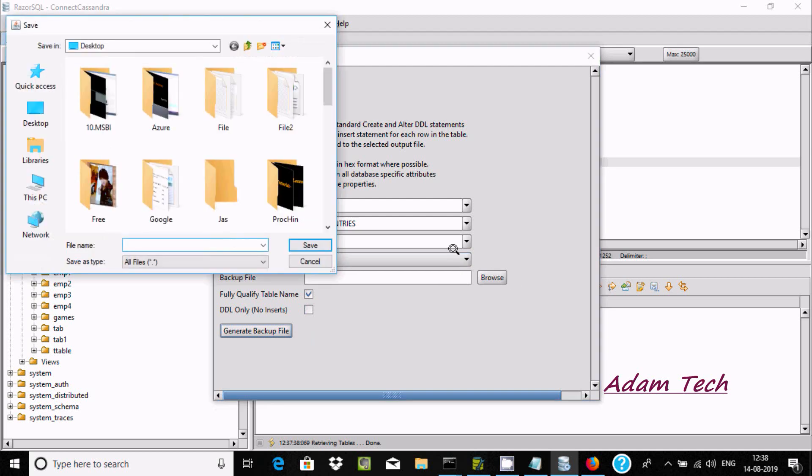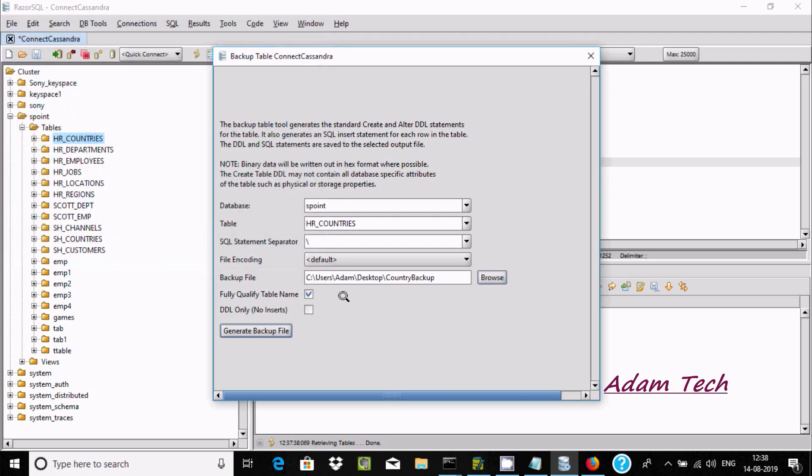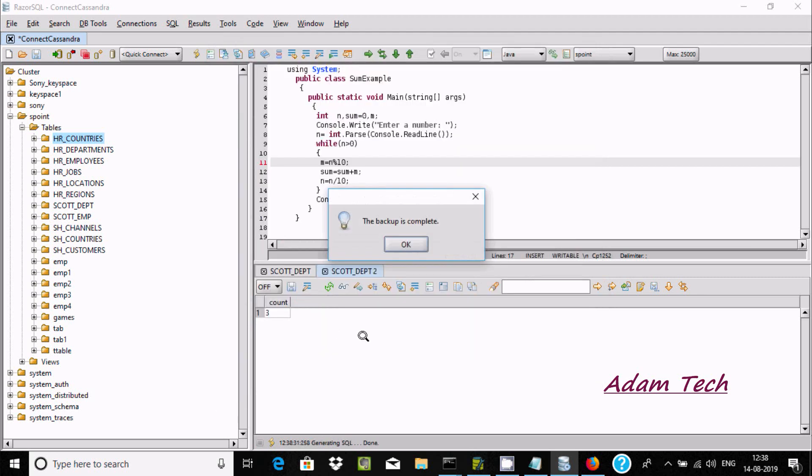After backup file, browse and give it 'country backup'. Click on save. I'll do it on desktop with the name 'country backup'. The file is going to generate. Now click on generate backup file.